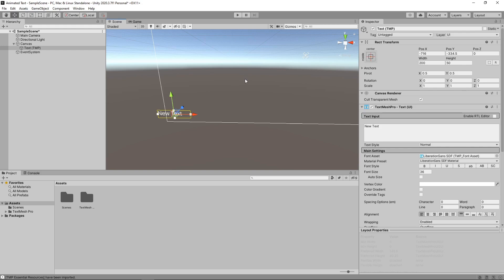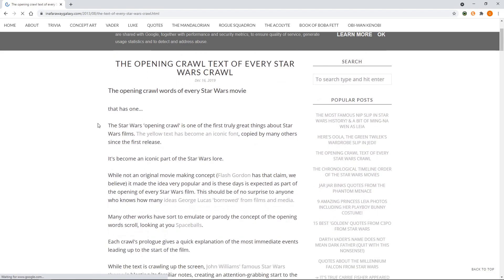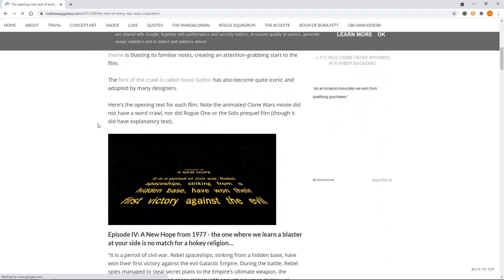Next, we'll go and find the opening text from Star Wars Episode 4. This website has the opening text from all the movies and you can find a link to it in the description. We'll find the text for Episode 4 and take a copy.